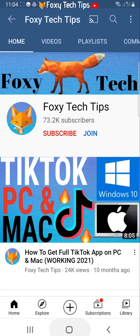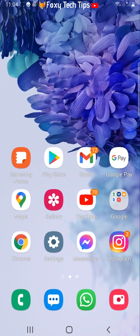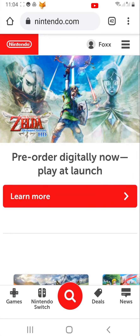To change the email associated with your Nintendo Switch account, open up a web browser and go to Nintendo.com. Log in to your Nintendo account if you're not already logged in.